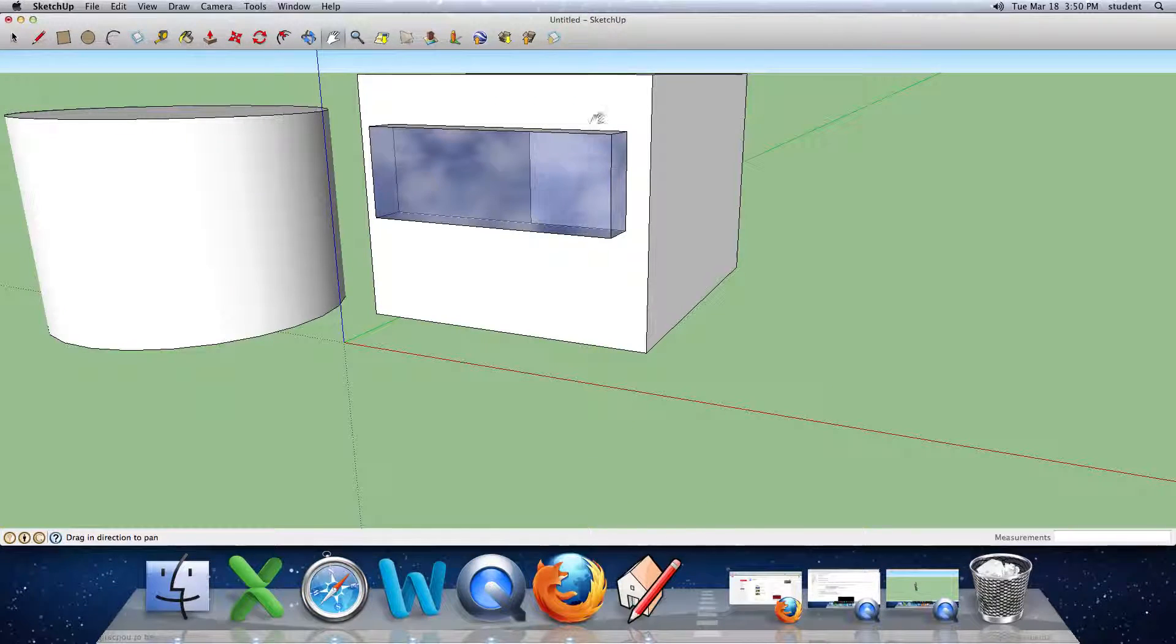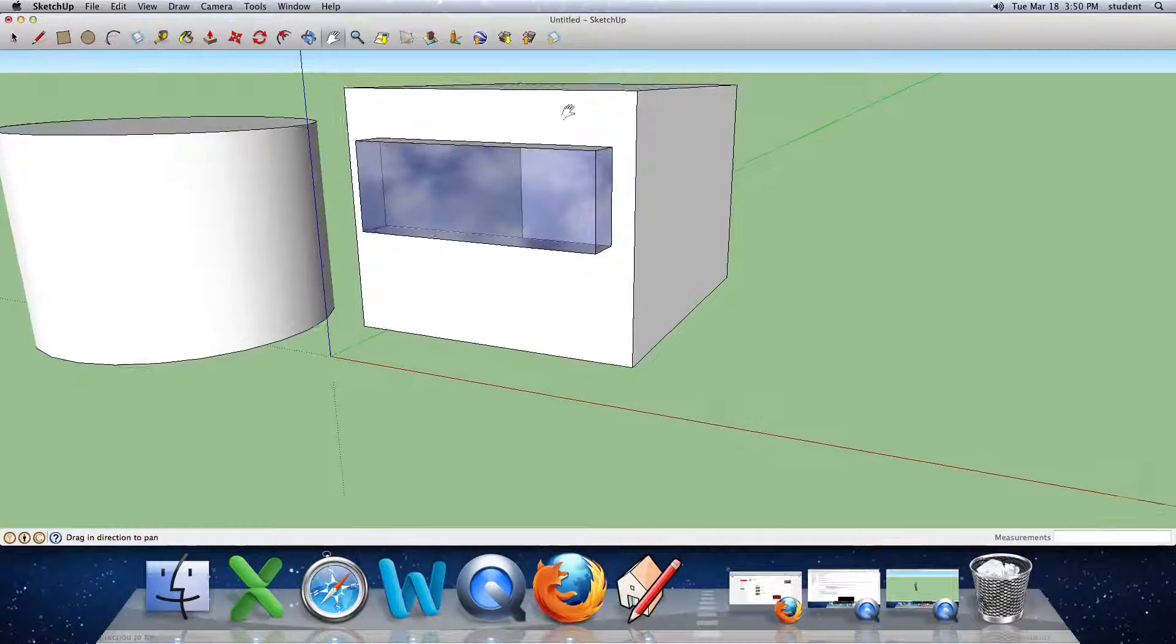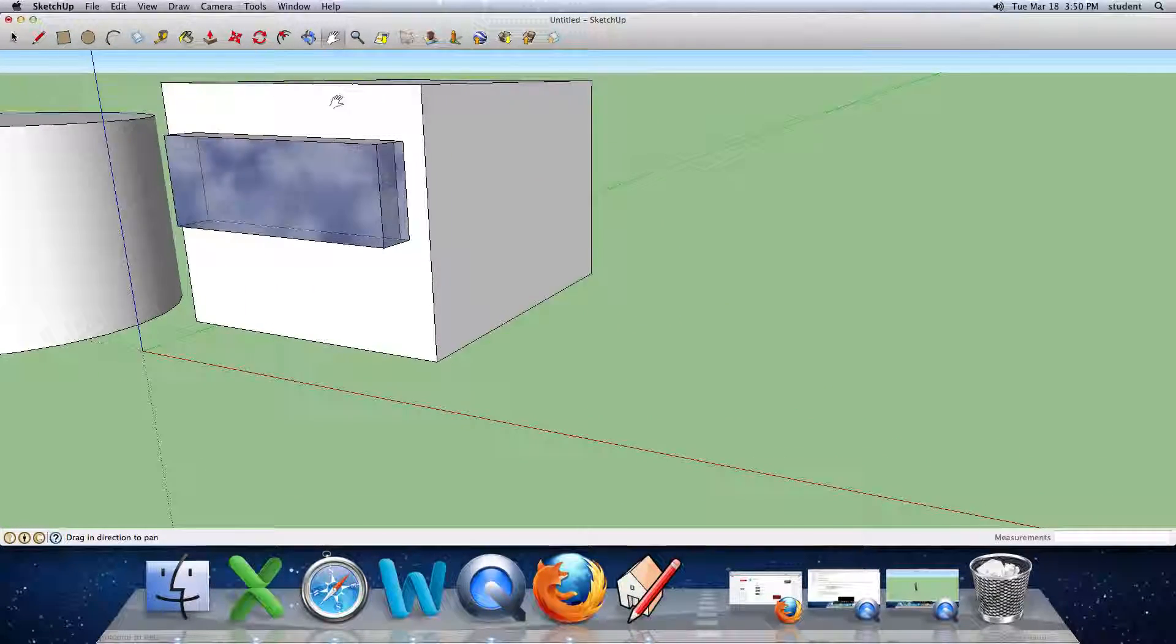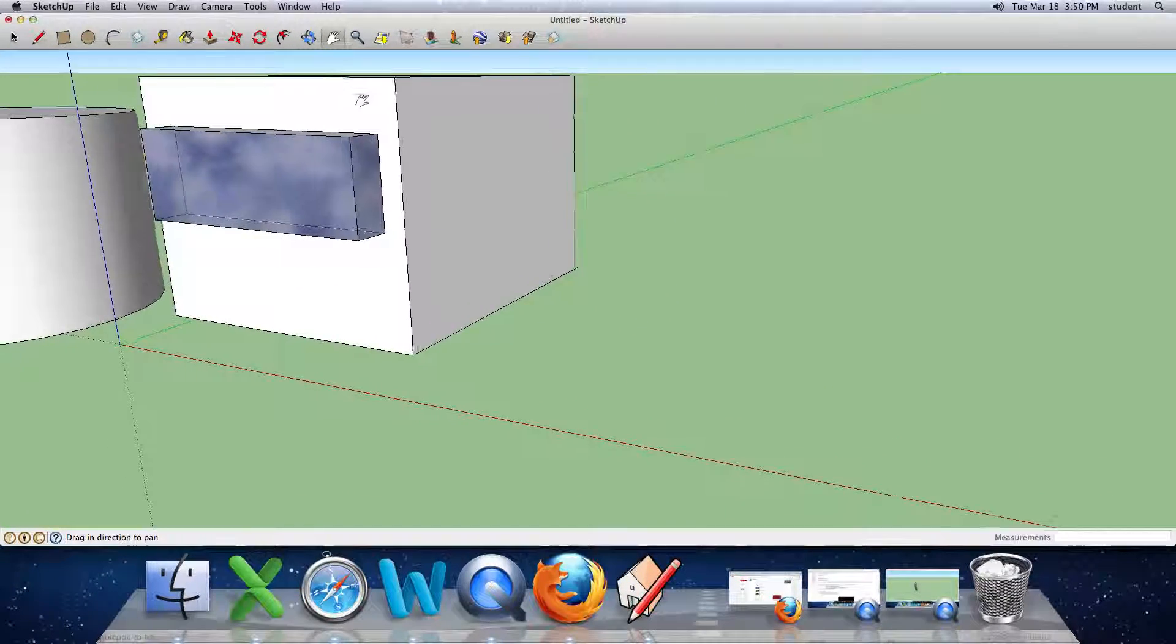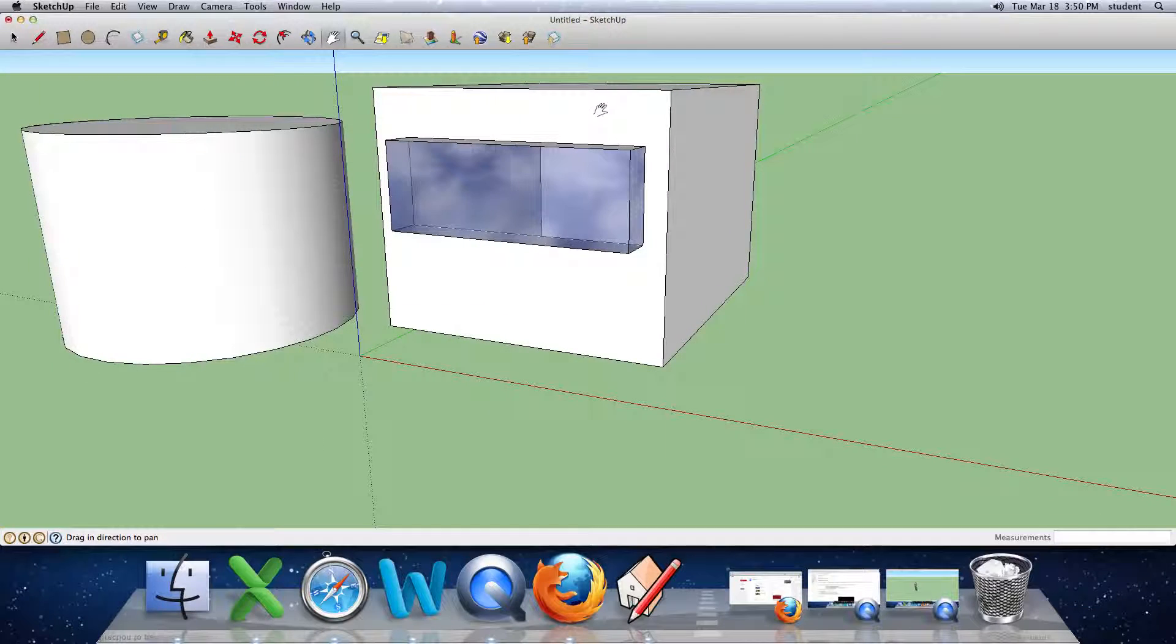This is the hand tool which allows you to move things to the side. It just really changes your perspective.